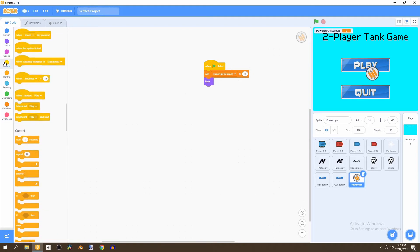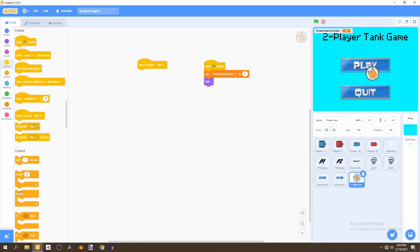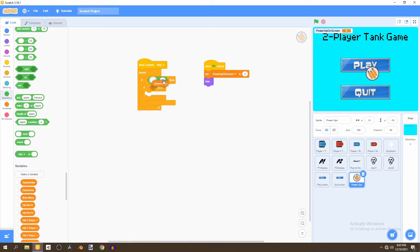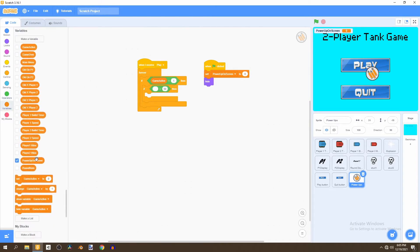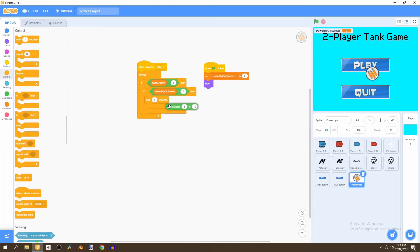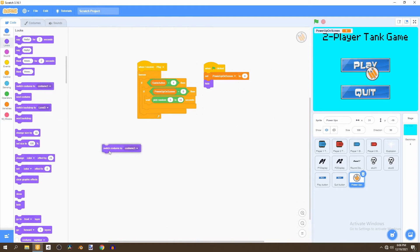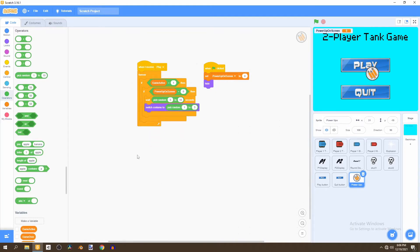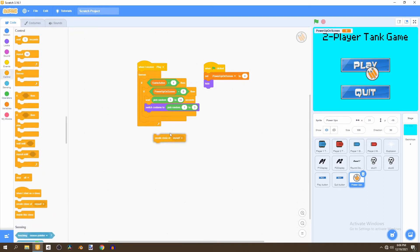Create another script that says when I receive 'play', then forever, with two nested if statements. First check if game active equals one, and then check if power up on screen equals zero. Then go to Control and wait a random amount of seconds — we're going to wait five to ten seconds. Then go to Looks and switch the costume using Operators to pick a random costume from one to three. After that, create a clone of the sprite.